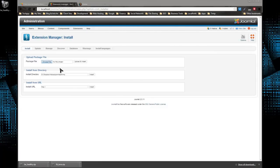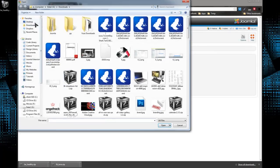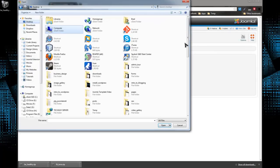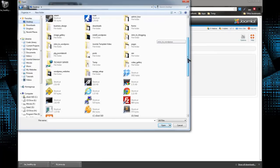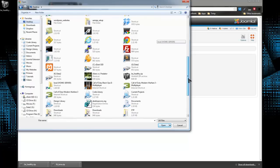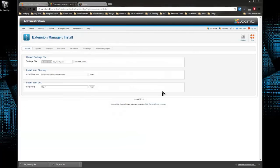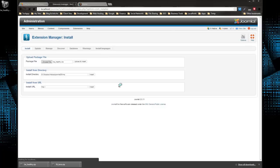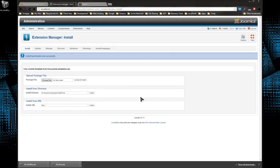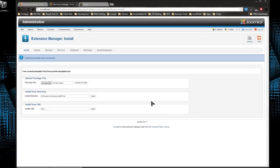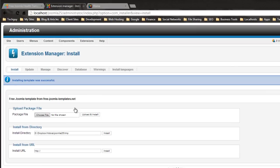We're going to choose a file, and we want the Be Healthy zip file, so we upload that. We get a template success message.